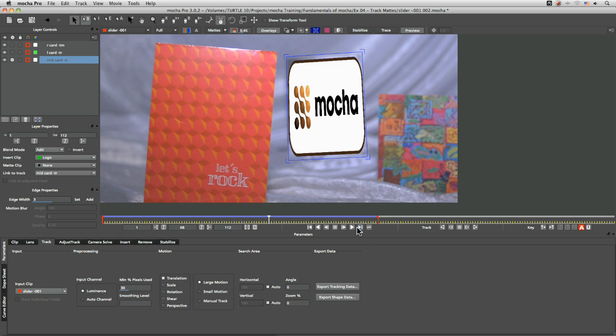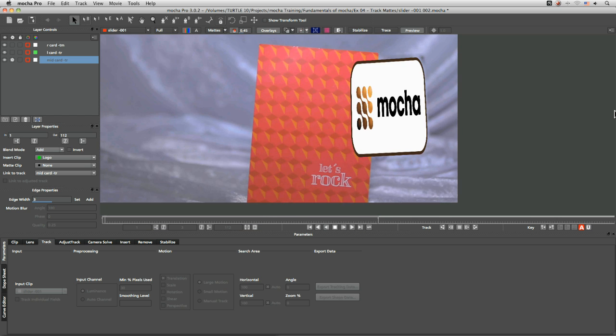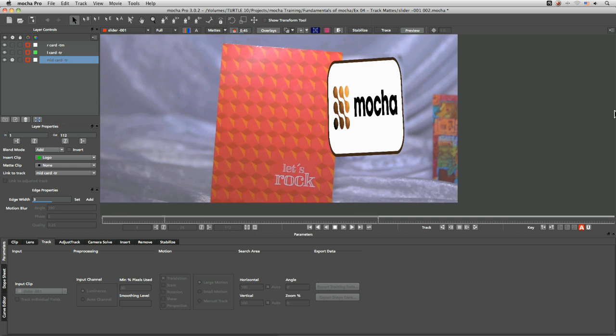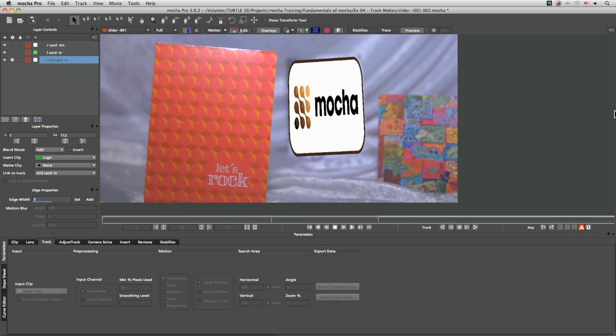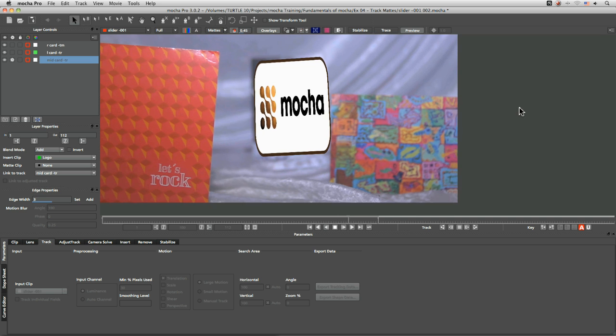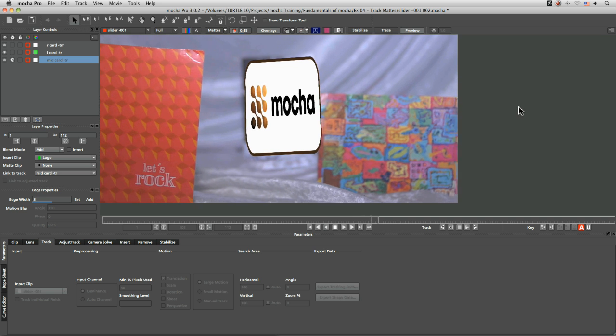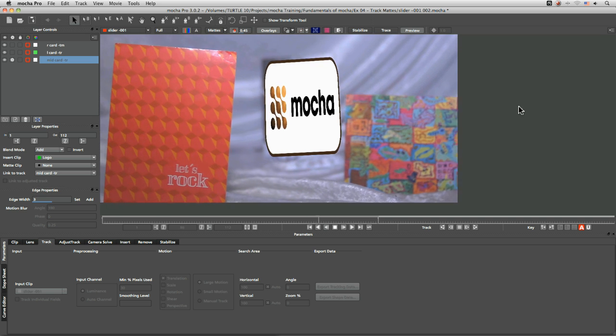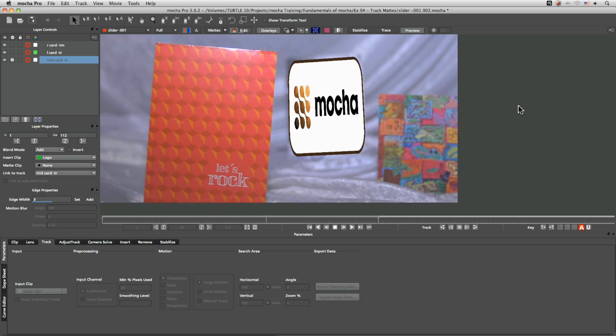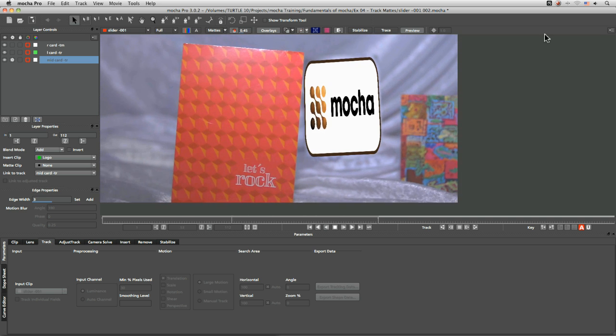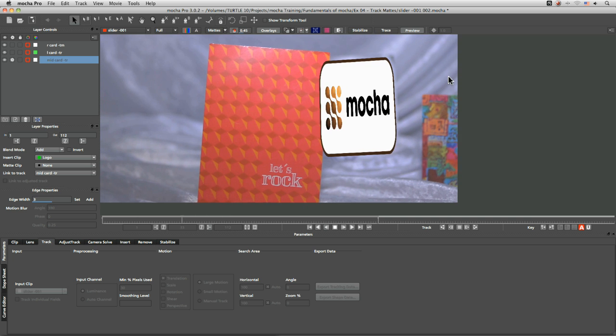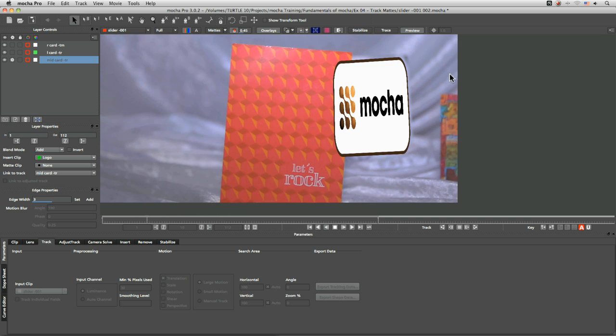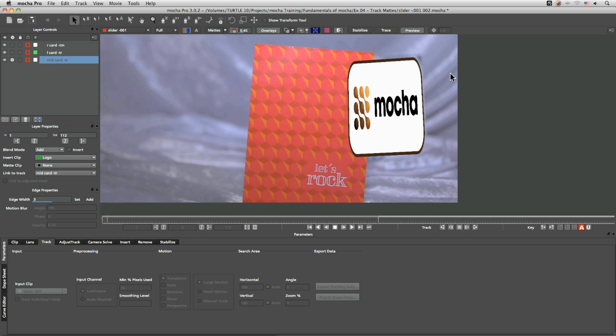insert our logo back into that and let's just play that back turn my surface off now actually while it's there